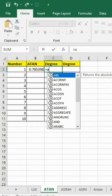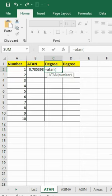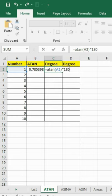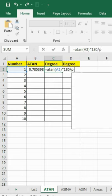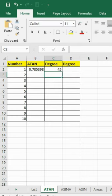First method: Type the formula equals ATAN, open bracket, A2, close bracket, multiply by 180, divide by PI, open bracket, close bracket. We have our answer in degrees.